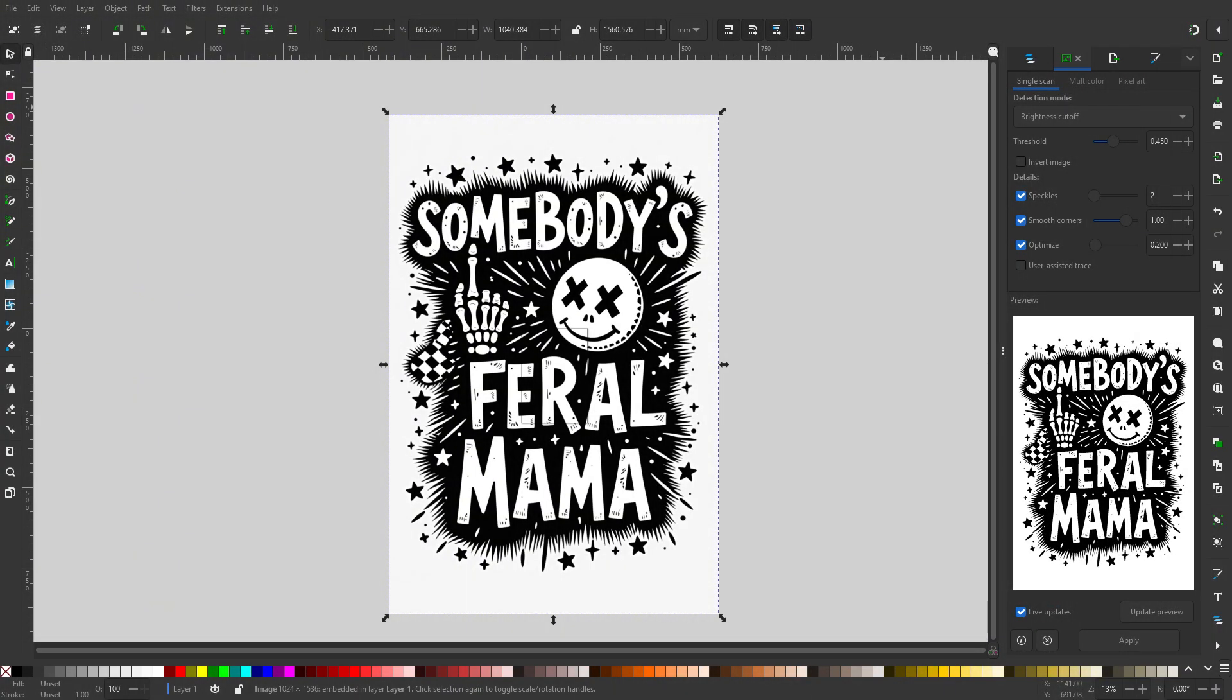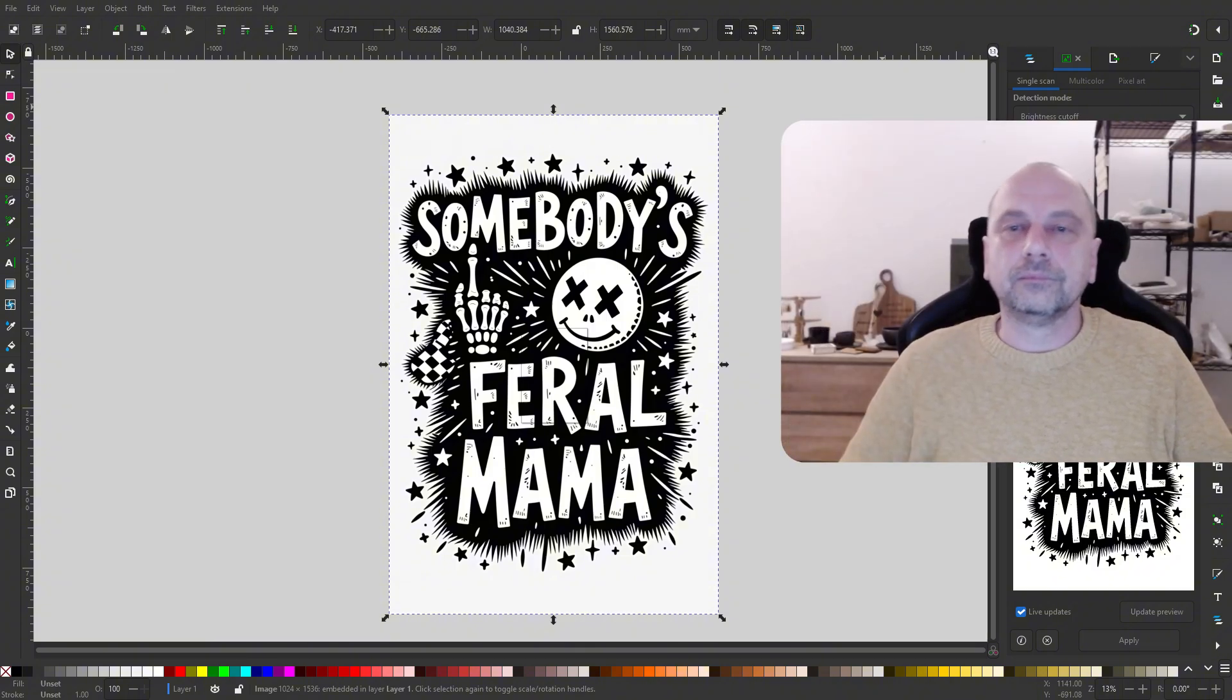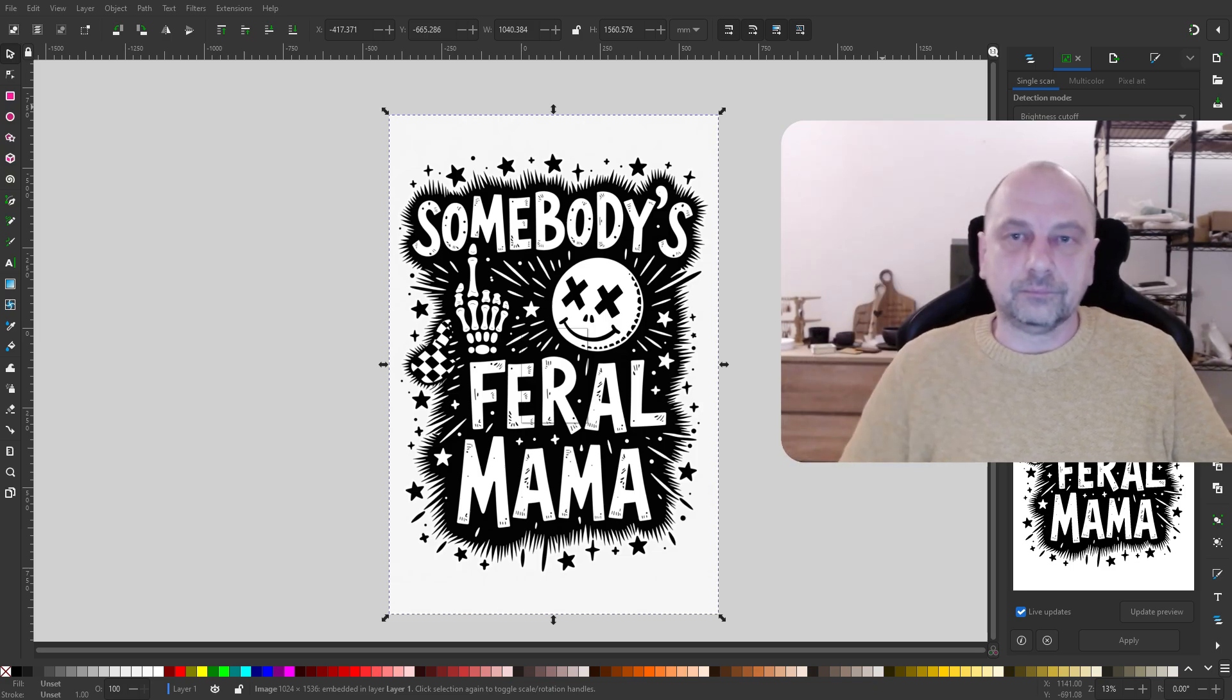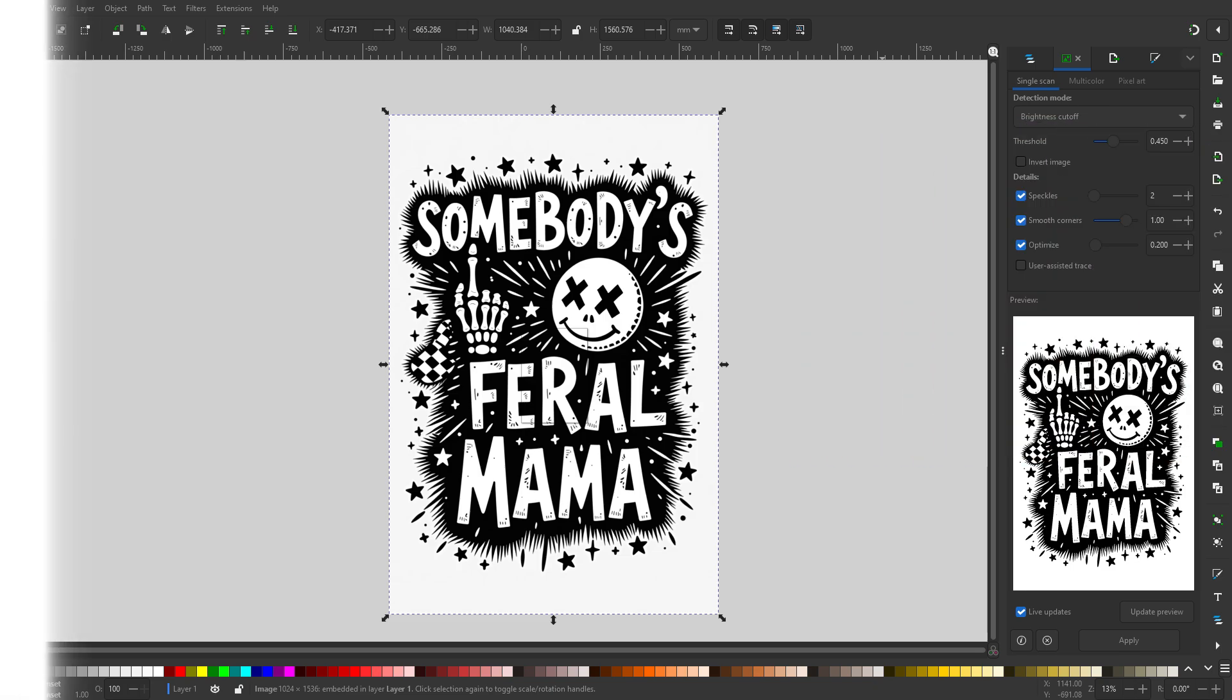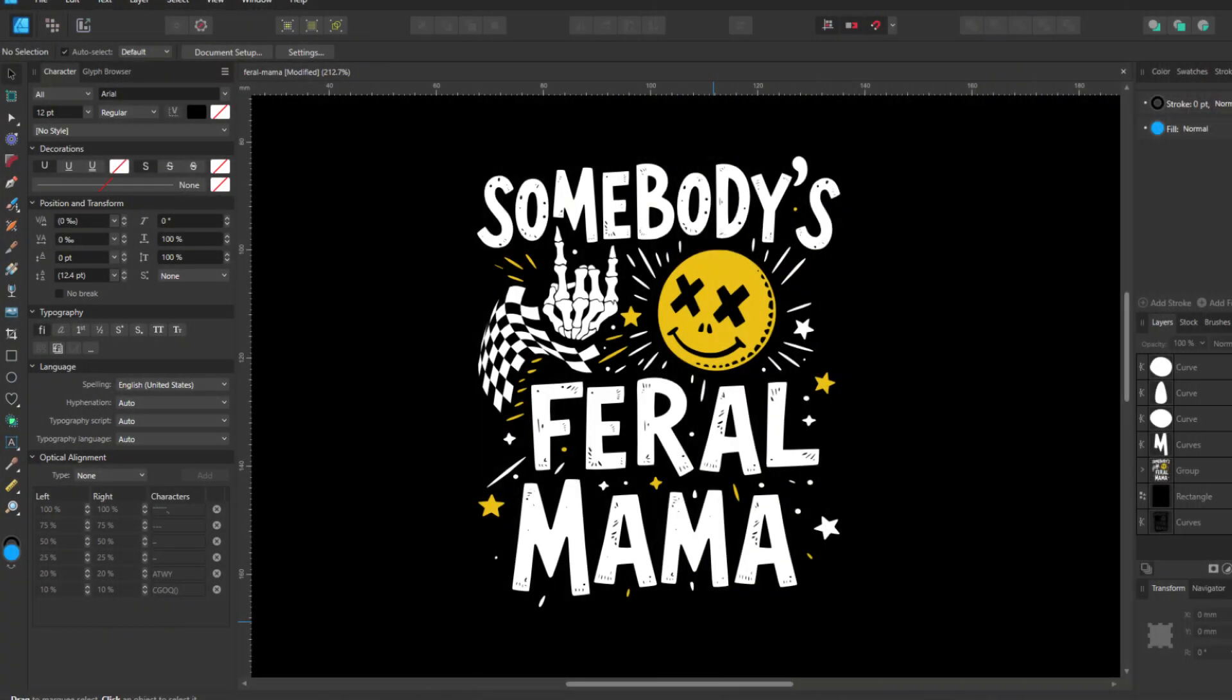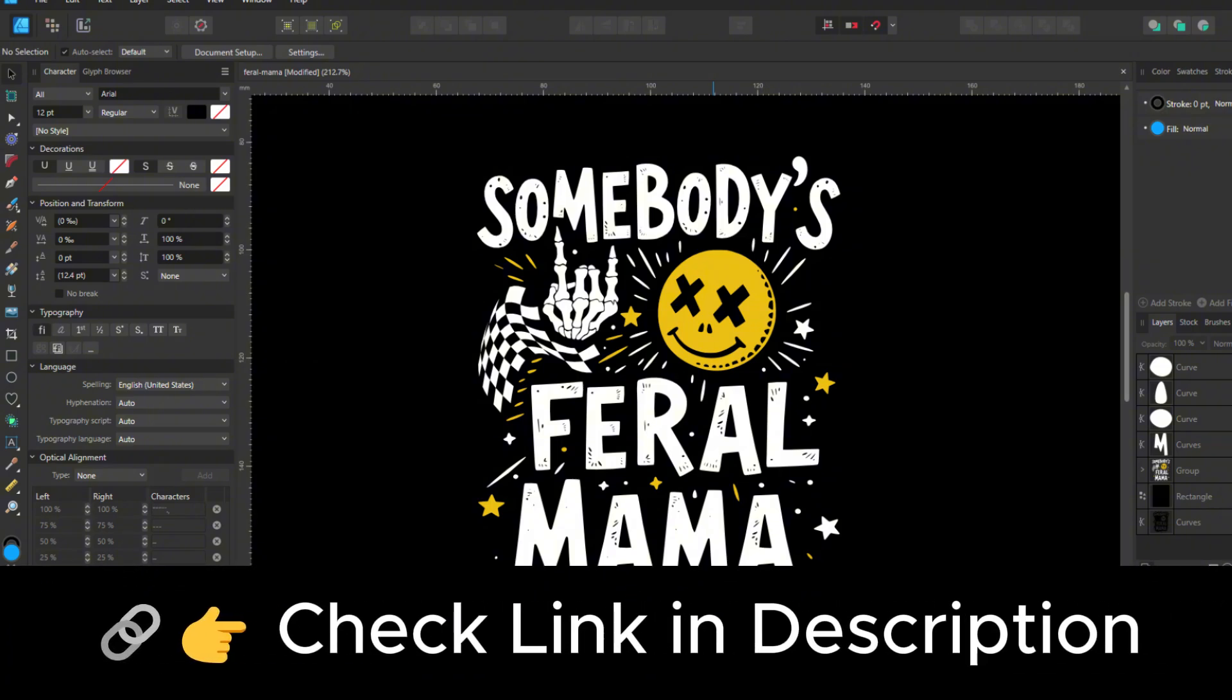Next, I traced this image using the same method I demonstrated in this video, downloaded a skeleton hand and checkered flag from Creative Fabrica, and did some recoloring and minor edits in Affinity Designer. If you don't have Affinity Designer or Adobe Illustrator, I'm sure you can do the same in free software like Inkscape. You'll find all related links in the video description.